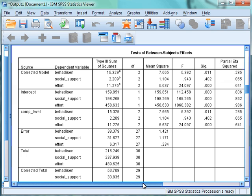The tests of between-subjects effects box tells us if there is a difference across the competitive levels for each of the individual dependent variables. As we can see by the F values and their subsequent significance values, there is a significant difference in the levels of behavioural disengagement and effort across the competitive levels, as their significance value is below 0.05. However, there are no significant differences in the level of social support across the different competitive levels, as the significance value is 0.4, which is greater than 0.05.